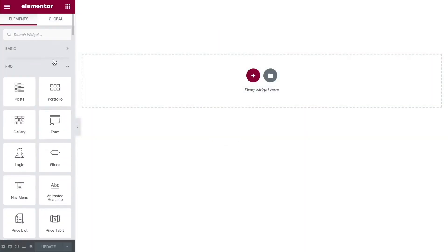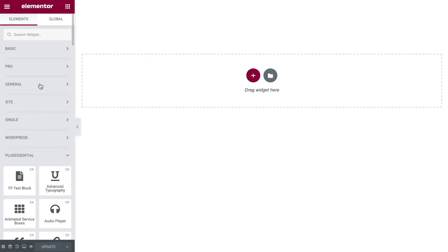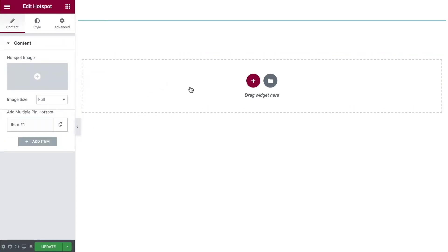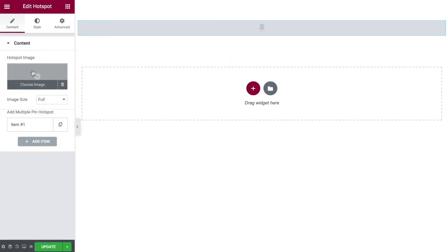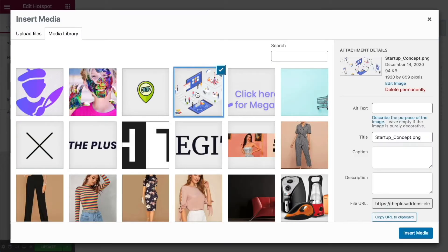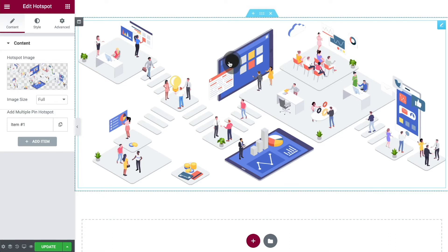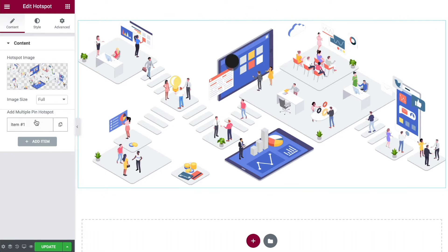You can find your Hotspot widget underneath the Plus add-ons down here. Simply search through or use the search box, then click and drag it onto the page. The first thing you need to do is choose an image that we're going to be putting these little pinpoint tooltip hotspots over. Click into Images, choose one, insert media, and straight away we can see a little blob — that is our first pin hotspot.